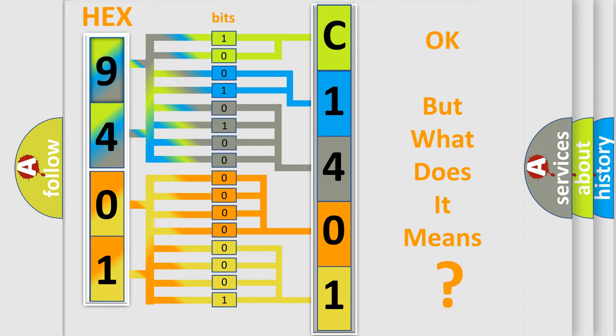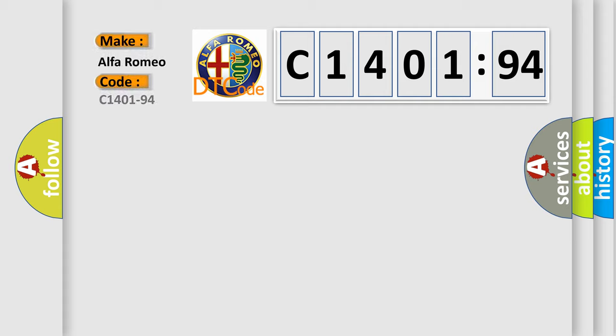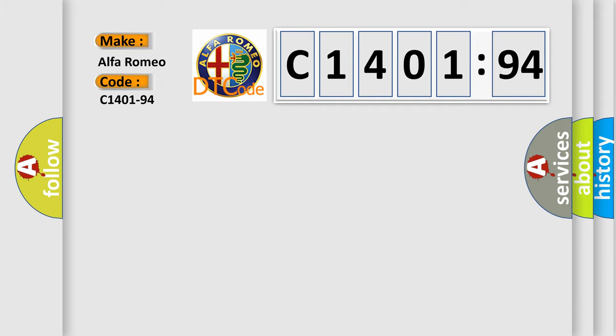The number itself does not make sense to us if we cannot assign information about what it actually expresses. So, what does the diagnostic trouble code C1401-94 interpret specifically for Alfa Romeo?